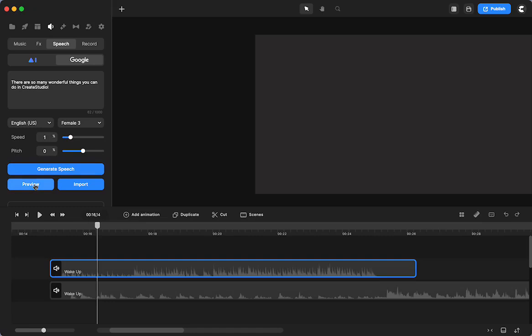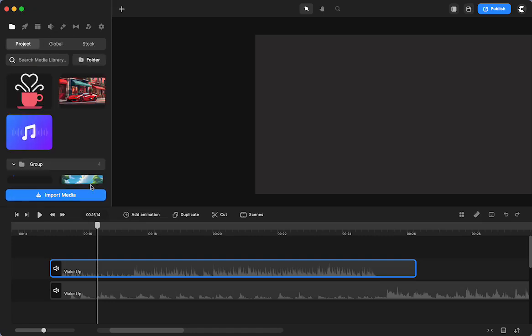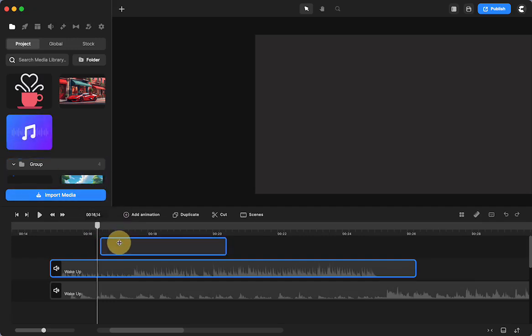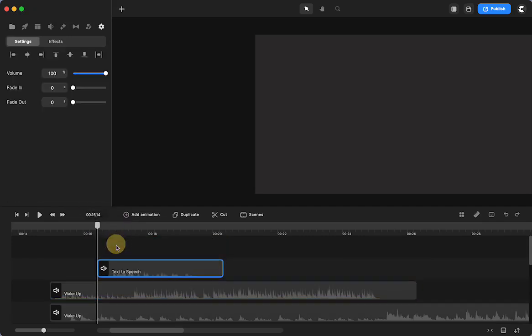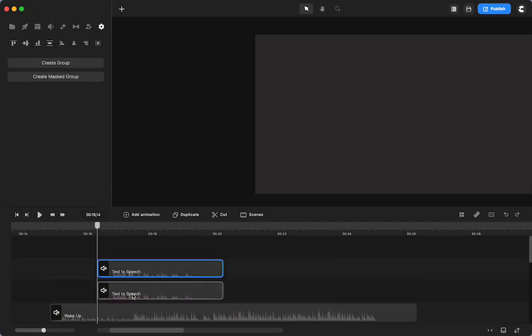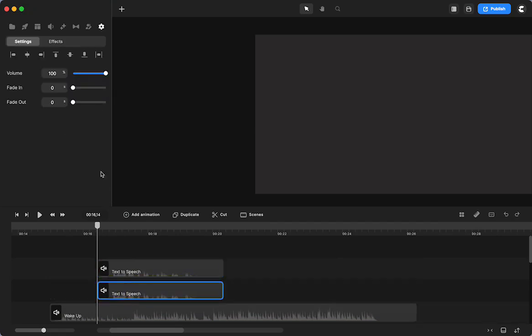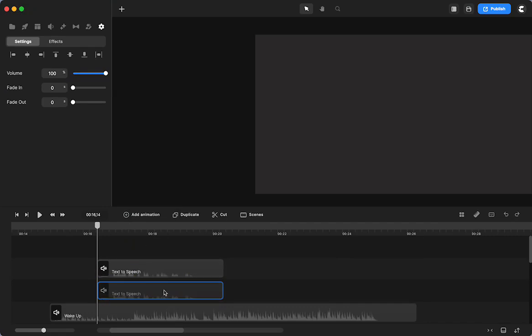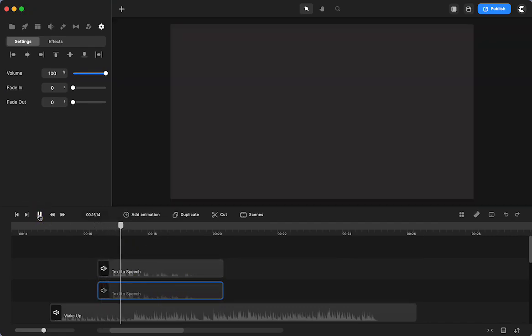I can preview it. There's so many wonderful things you can do in Create Studio. That's going to be fine. I just hit import. I put it here. I'm going to duplicate it just so we can see what it looks like. We're going to hide it so we don't hear it twice. Here's the normal. There are so many wonderful things you can do in Create Studio.